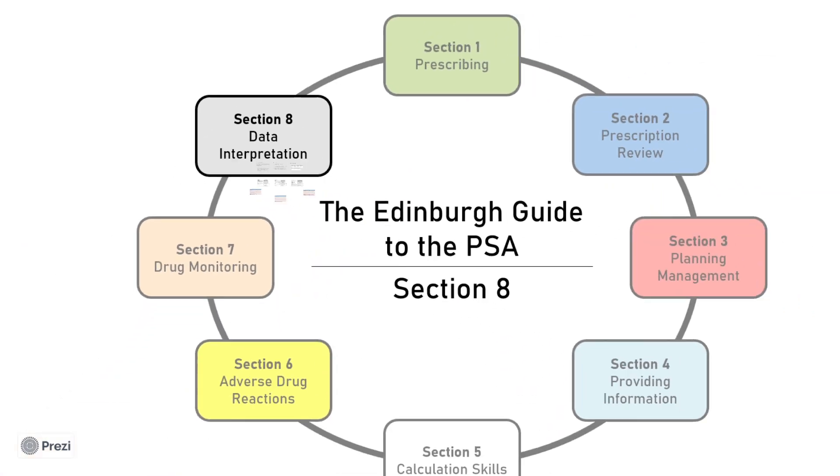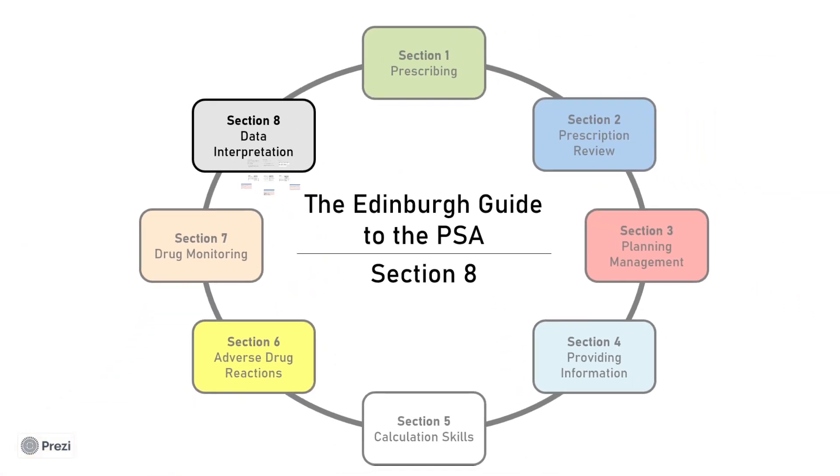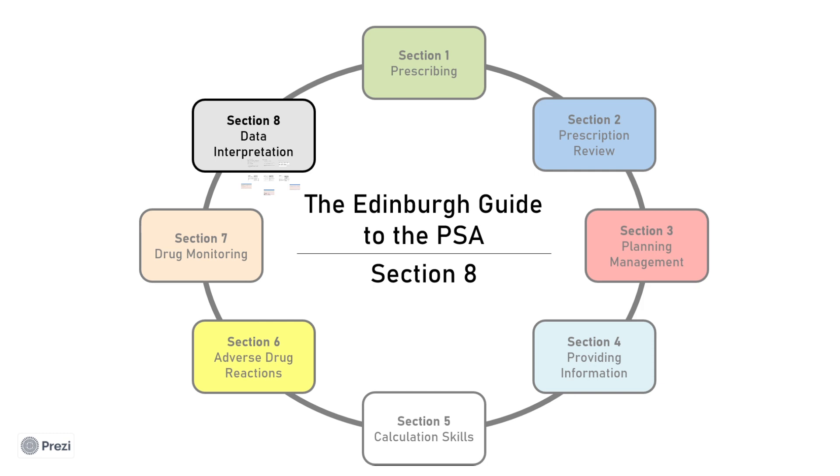I hope you have enjoyed this video as part of the Edinburgh Guide to the PSA series. For further questions on this section and others, please visit our question bank on our website linked below. If you have any queries about anything covered in this video, please contact our team via email or Facebook. If you have a minute to spare, we would love it if you could complete the feedback form linked below in the description. Thanks so much for watching all of our videos. We really hope it helps and best of luck to you in your PSA.